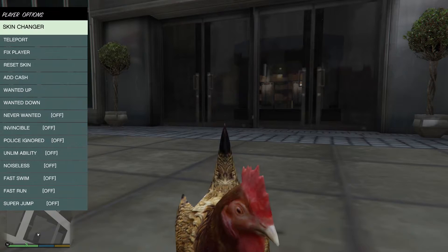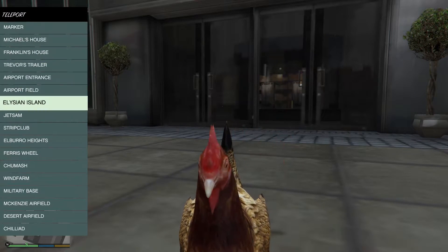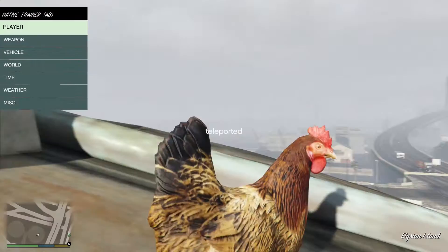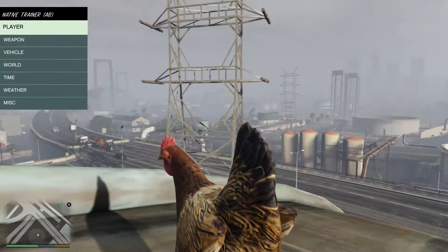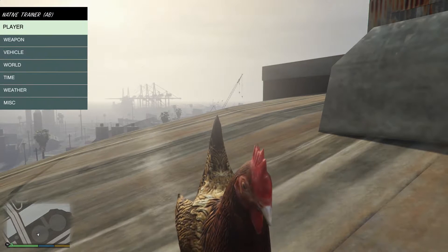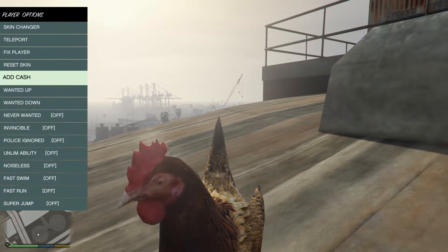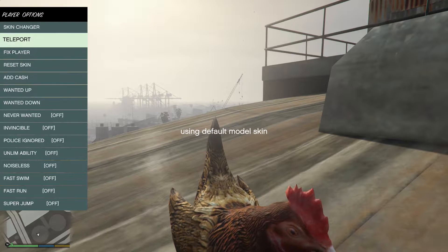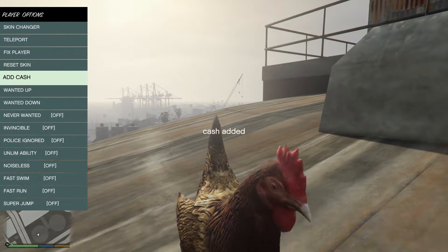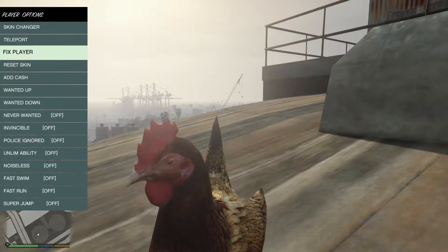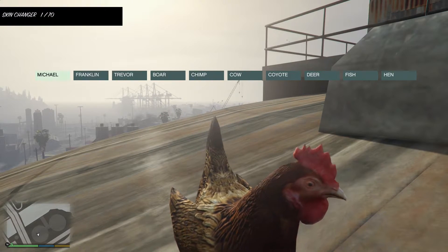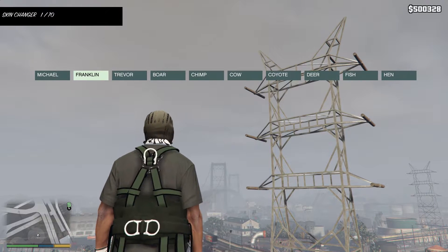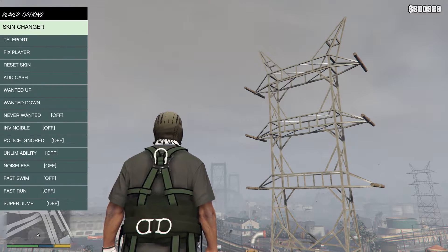We have a teleport feature. Let's try teleporting to an island, Elysian Island. I'm not exactly sure what that is, but I think we're there now. Some more things we have is to reset skin. Well, no. We can add cash. Let me actually go back to Michael because some of this, or Franklin, because some of this stuff isn't really working properly. So going back to what we were saying, we can add cash. It gives us a million each time we hit it.